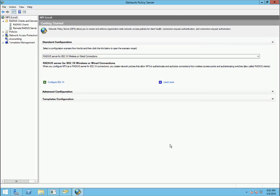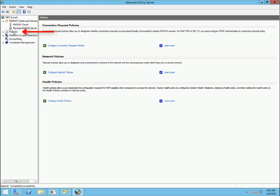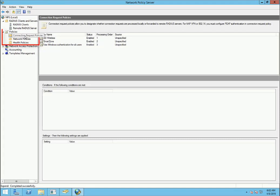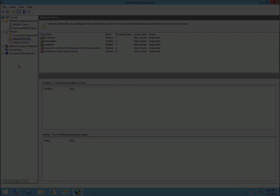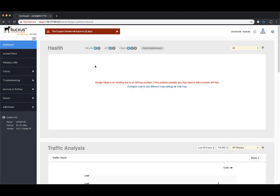Remember within Network Policy Server, if you ever need to review or modify your policies, you can go to Policies in the tree and expand that. You have Connection Request Policies, Network Policies. You can take a look at those and make changes as needed.